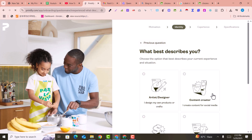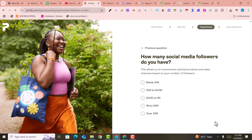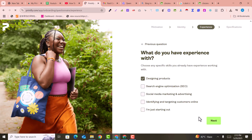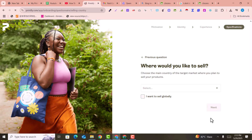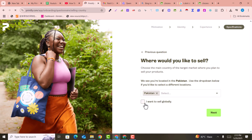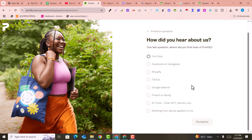I am new to selling, so I select content creator and choose YouTube, then click on next. Here I select design products and click on next. For sales channel, I select that I am exploring different options. I select my country and choose to sell globally, then click on next. I select YouTube again and click on complete.